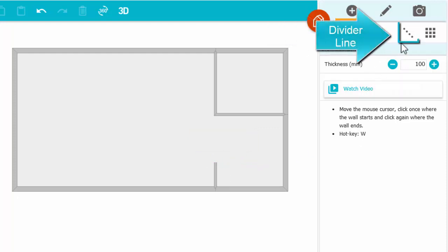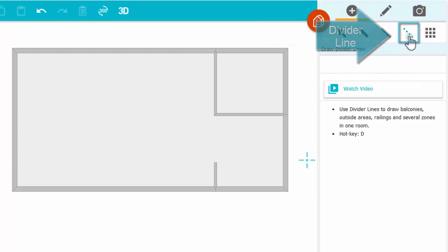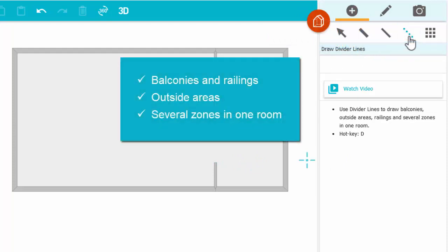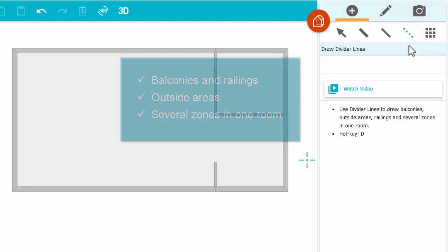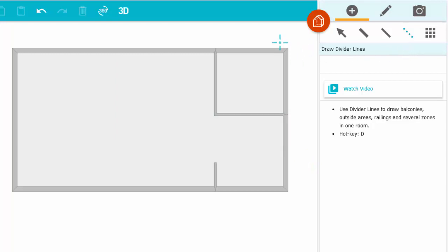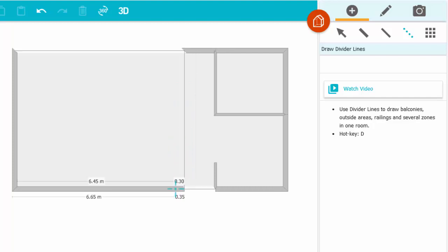Next, I'll use a divider line. These are invisible in outputs and are used to draw balconies and railings, outside areas, and to place several zones in one room. Click to start the line and click to end it.